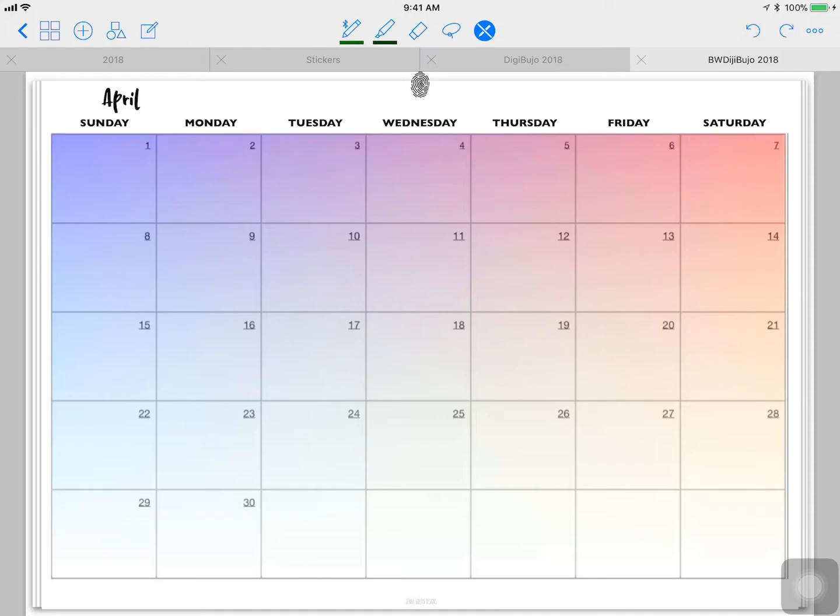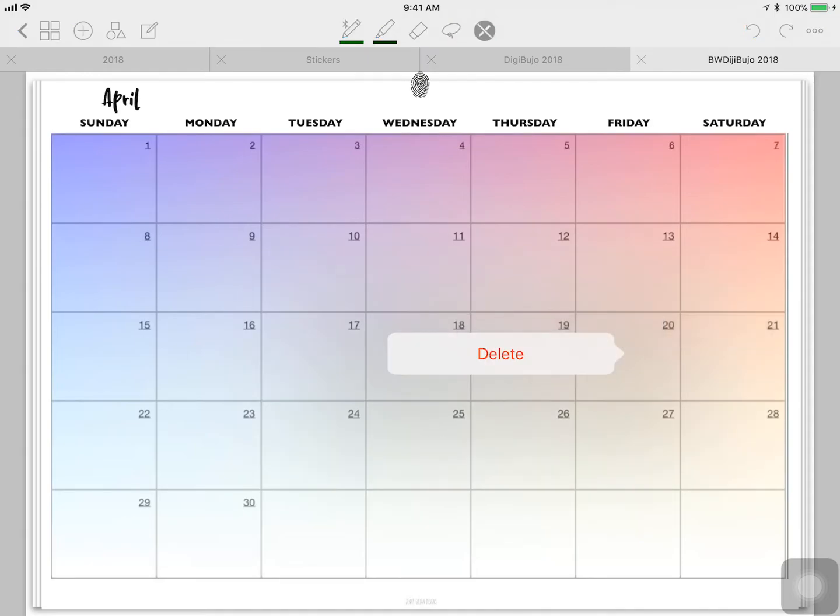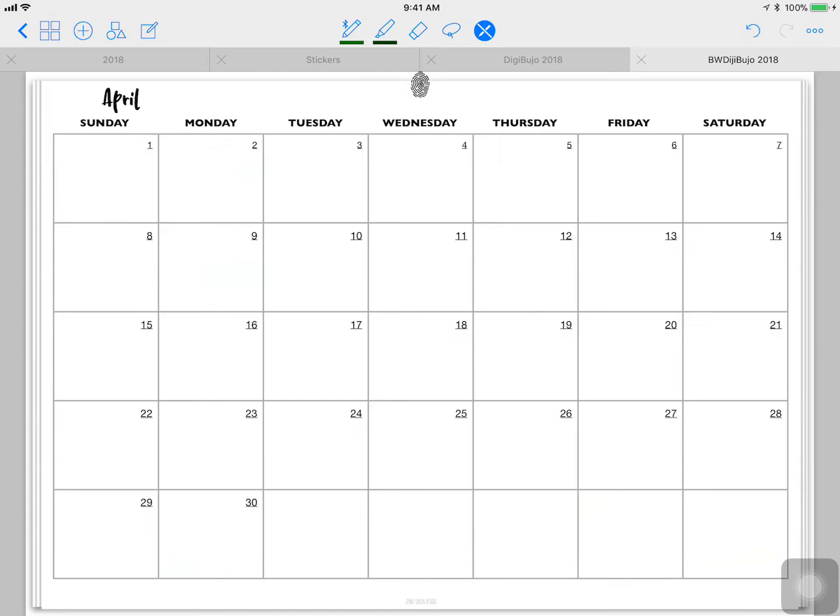So this is going to be the final result. I'm going to delete this page so that I can show you how I did it.